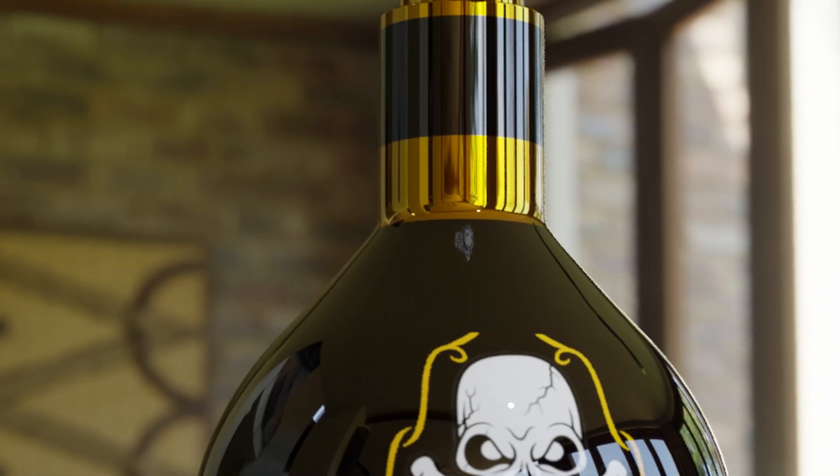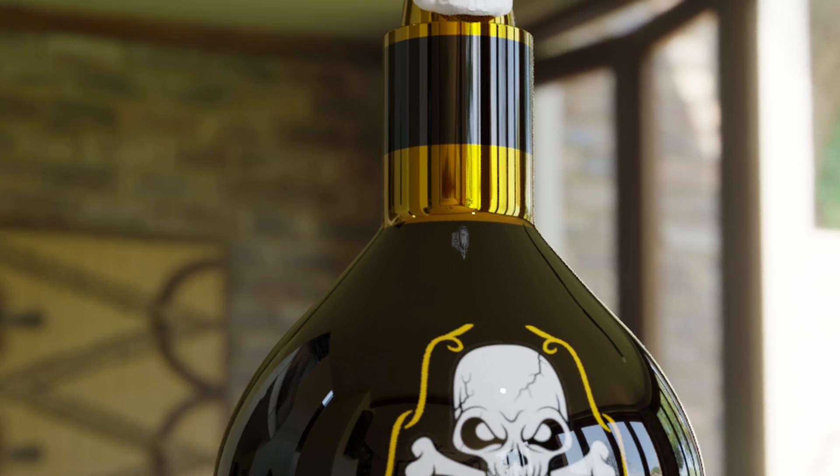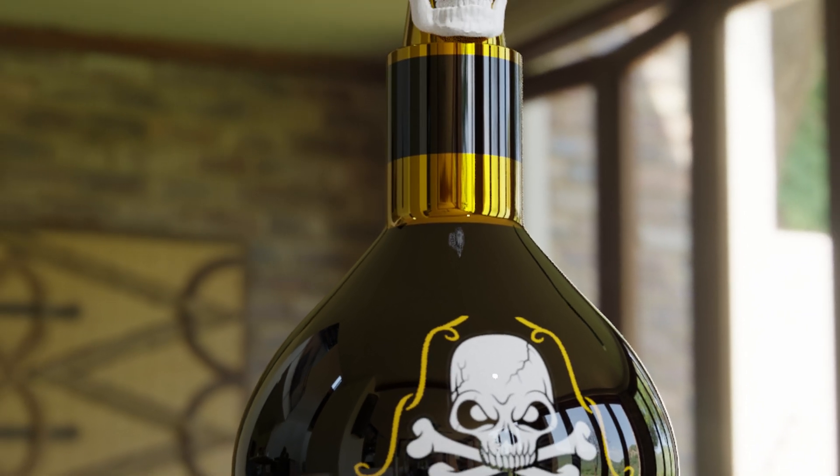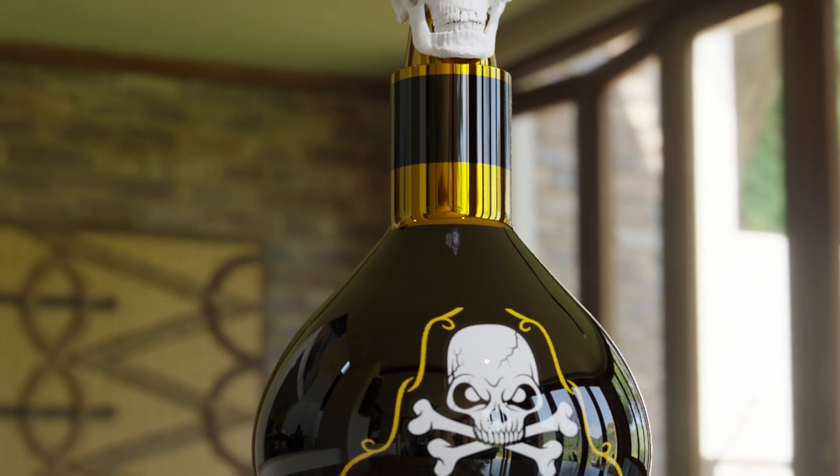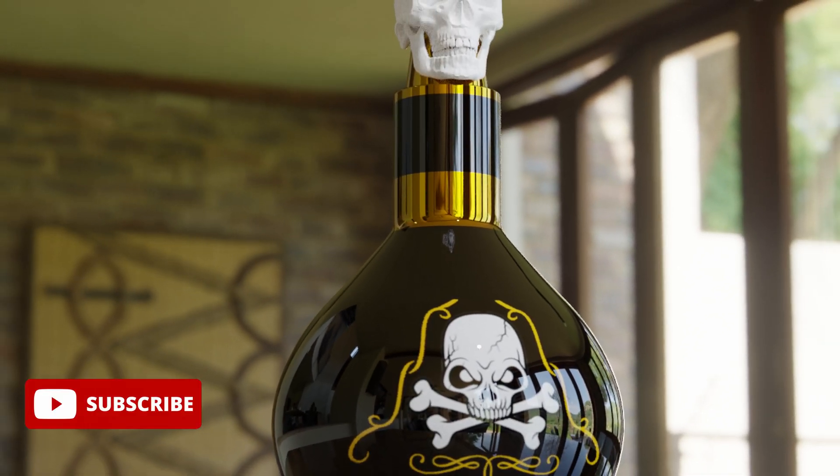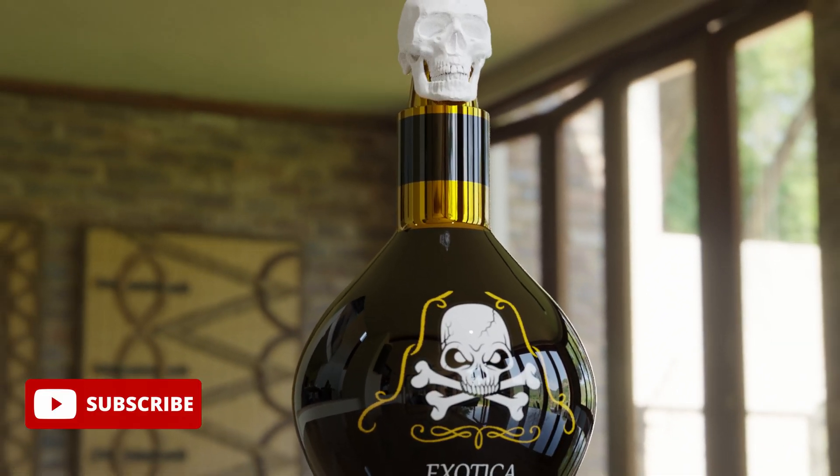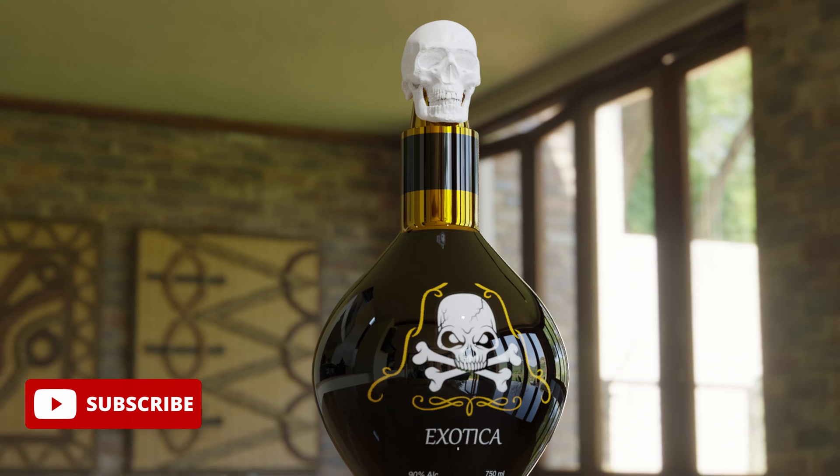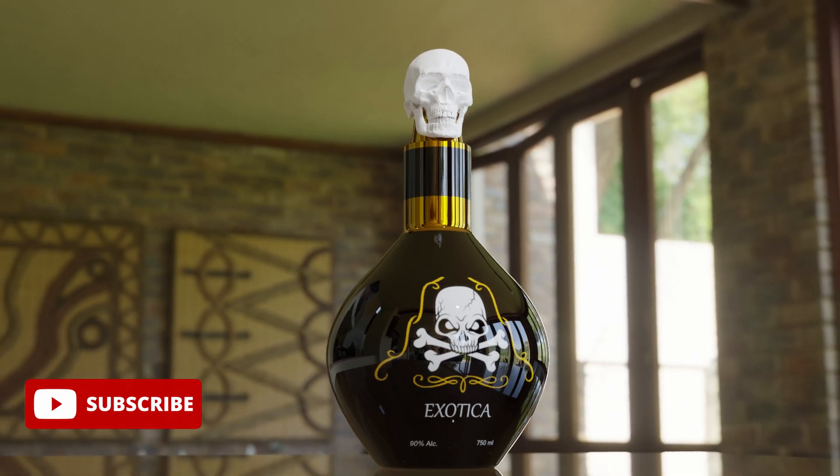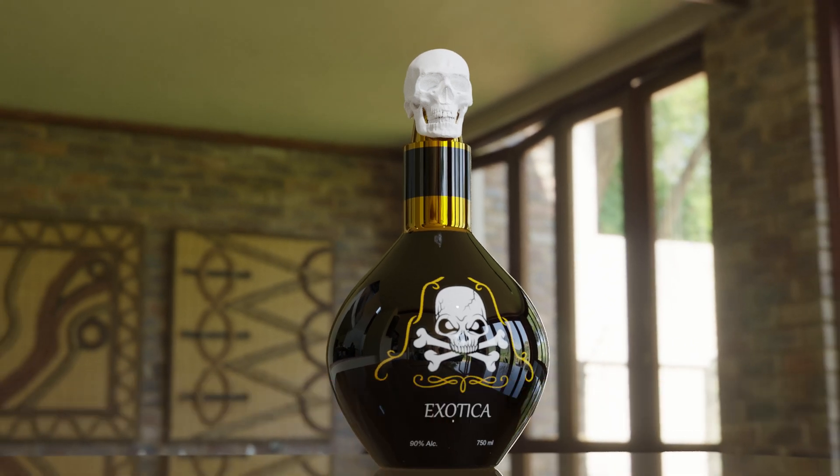In this tutorial I'll be showing you how to create this beautiful looking Exotica. This is a concept I came up with, an alcoholic beverage, and I will be using both Blender and Affinity Photo. So let's get cracking.